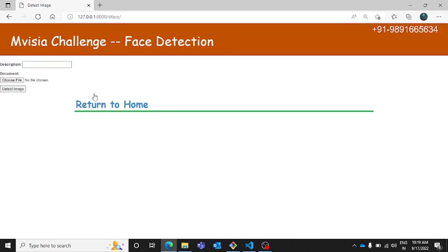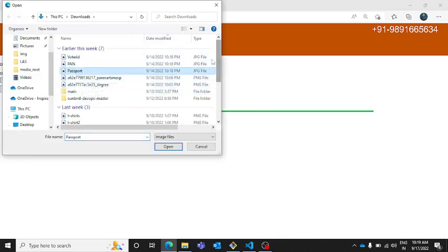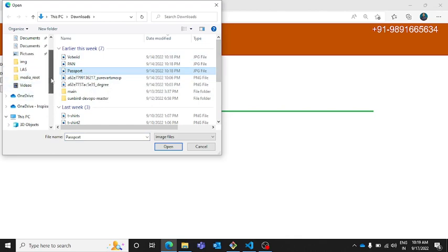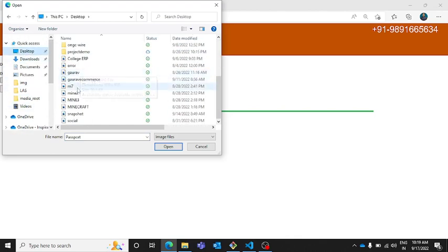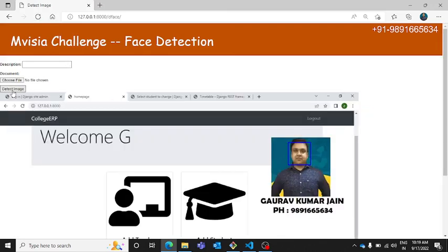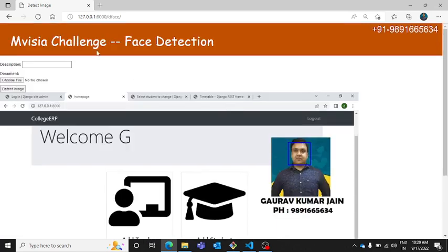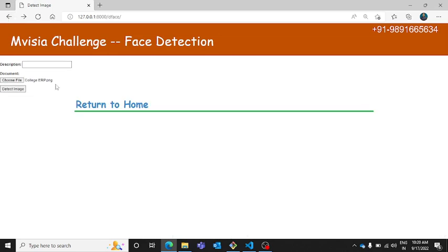So if you want to detect a face present in an image you can simply click on detect face and it will redirect you to this page where you can upload a document. Let me just upload a random document which is there on my desktop. I have this college ERP named image, let me see whether I'll be able to detect the face or not. Yes, so you can see here this is the image and this web application is able to detect the face present in this image. Even if there are a hundred faces or two hundred faces it will be able to detect all the faces. This is how this part of the web application works.